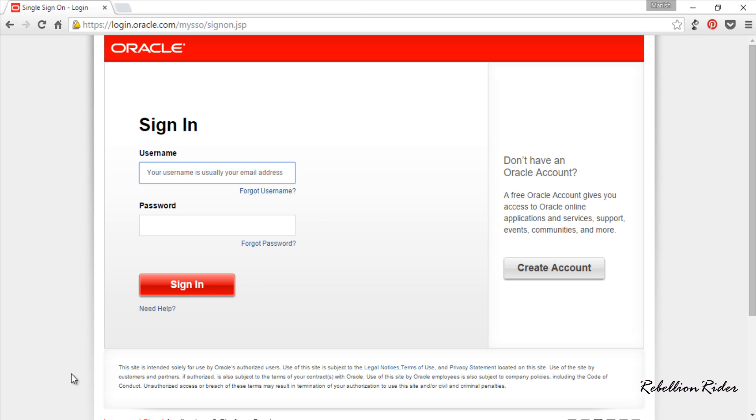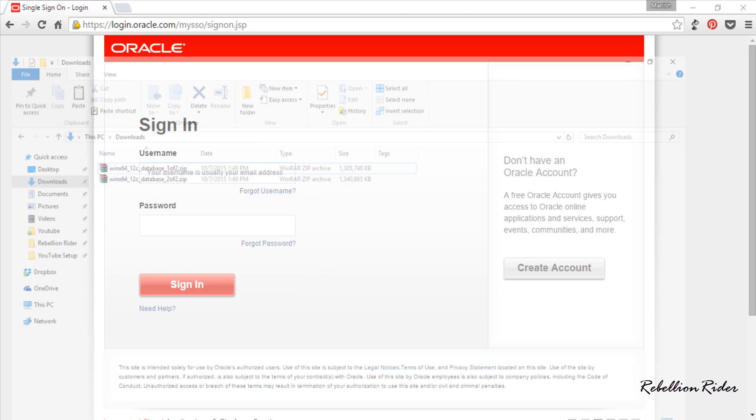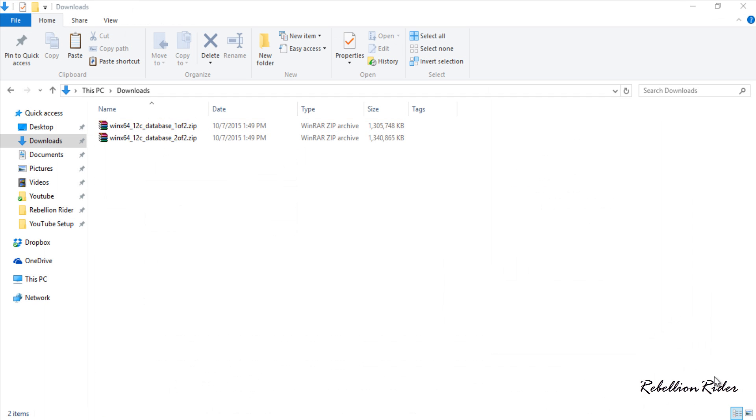To save the time I have already downloaded these files and here they are. As you can see the content of both these files are compressed and zipped. Thus we need to first extract their content.